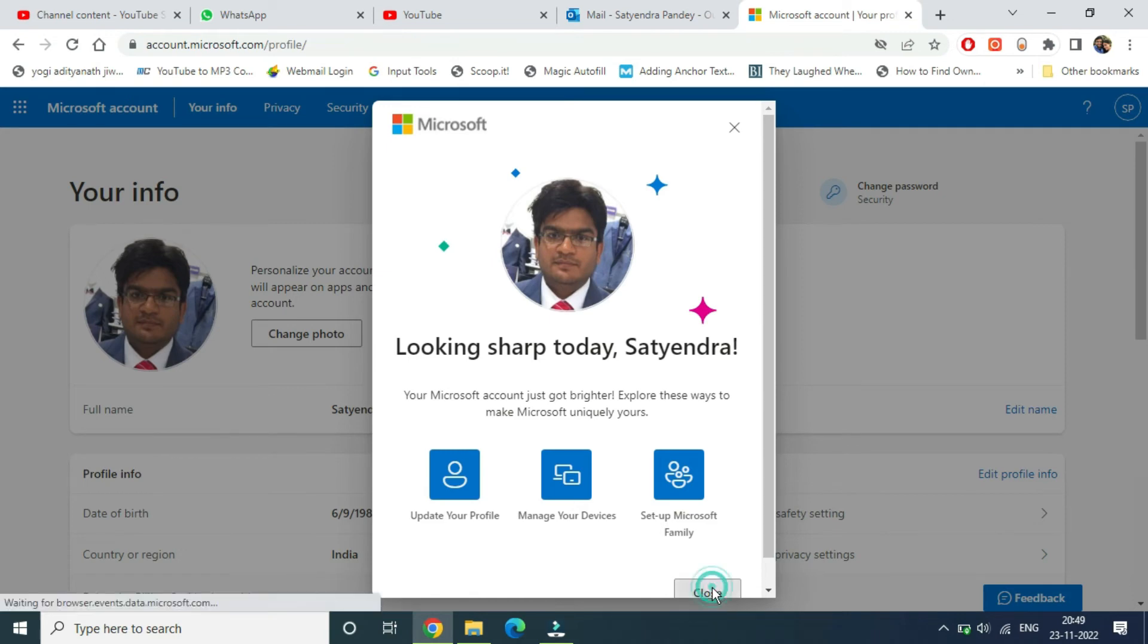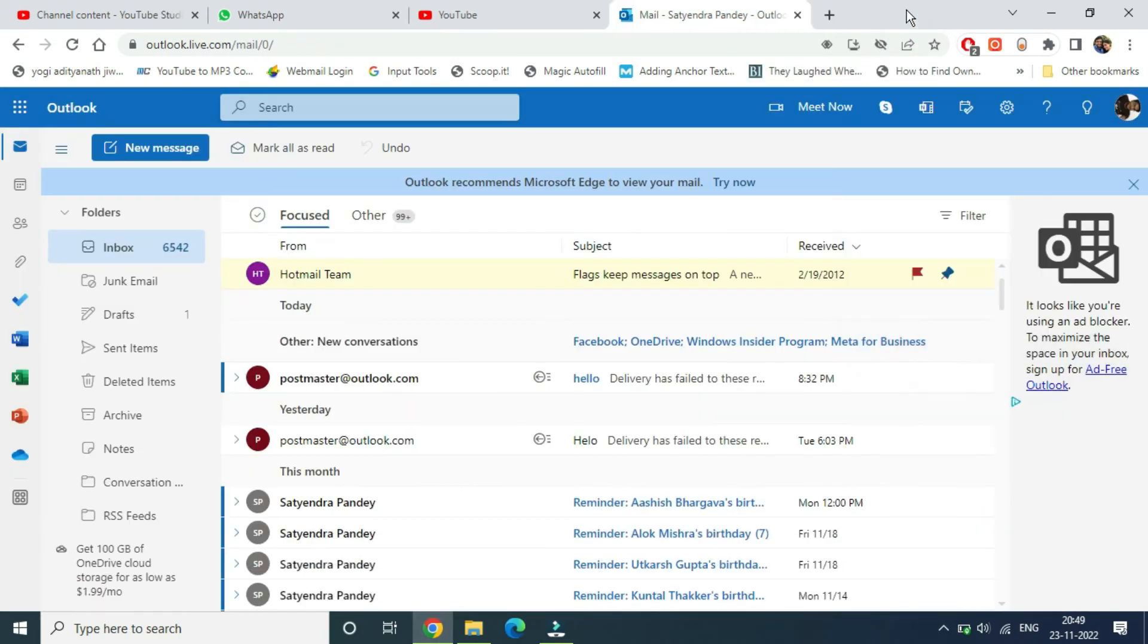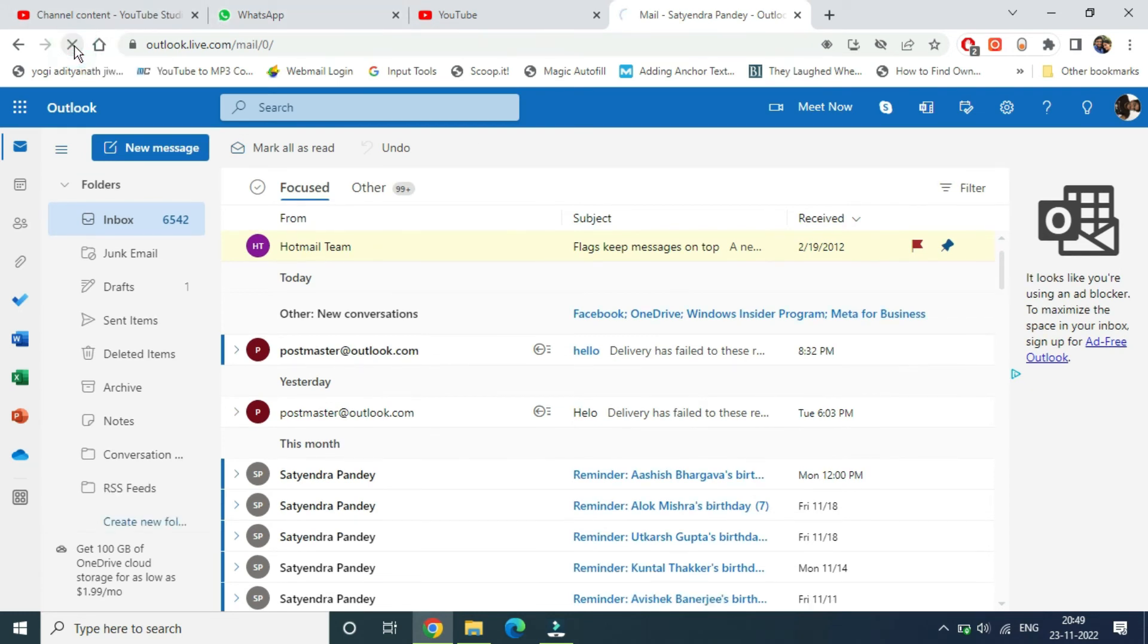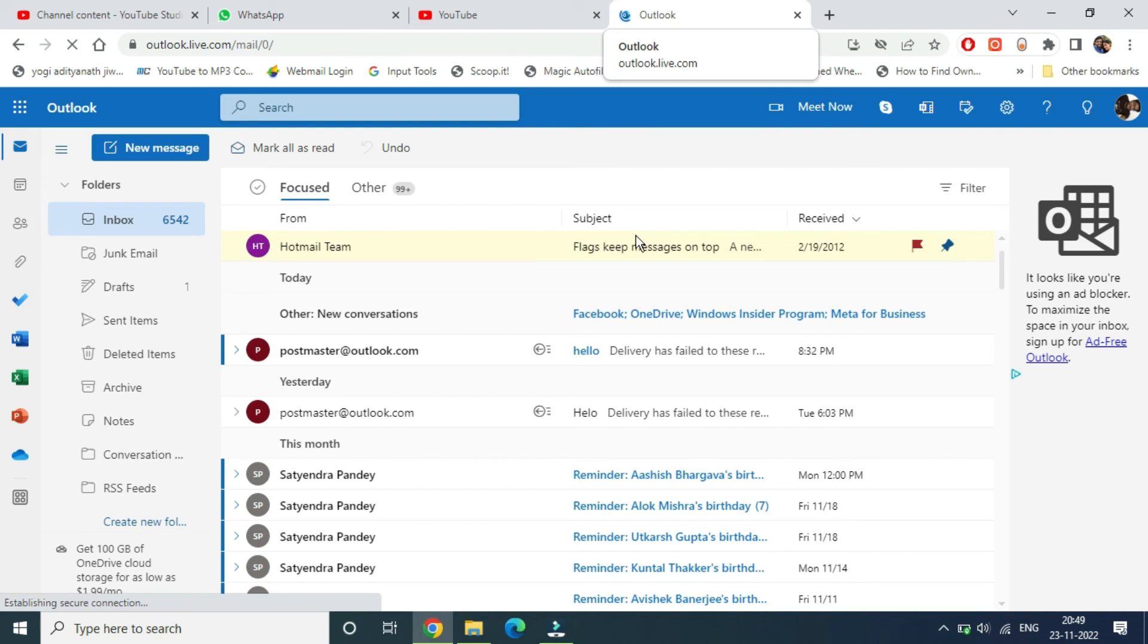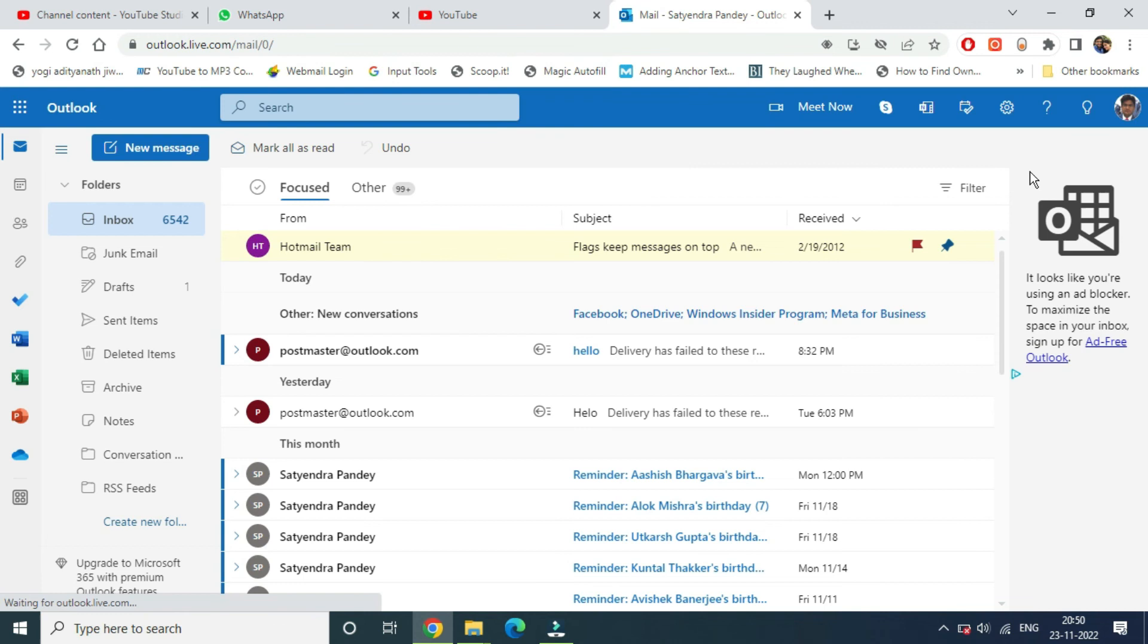You can close this window as well, and now you need to refresh your Outlook so that you can see the new pic that you just uploaded. Now you can see the pic that I just uploaded here, it has been updated. So this is how you can change the profile pic in the Outlook web application.